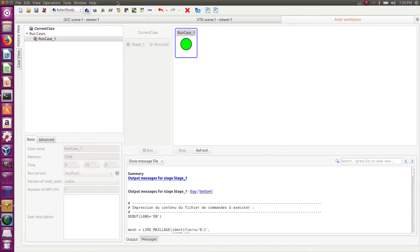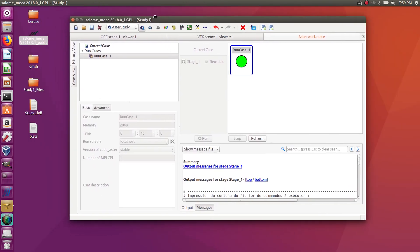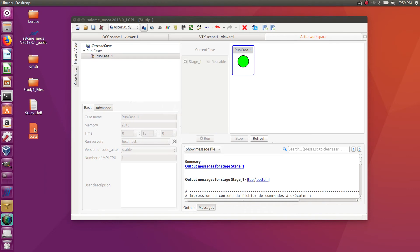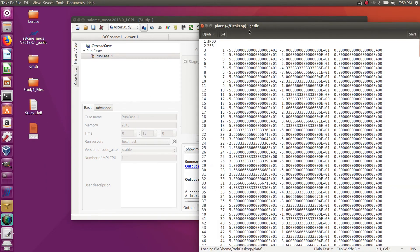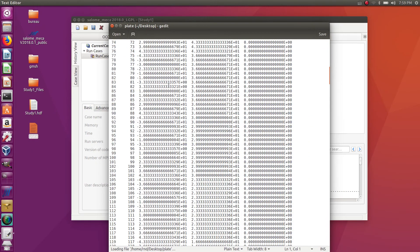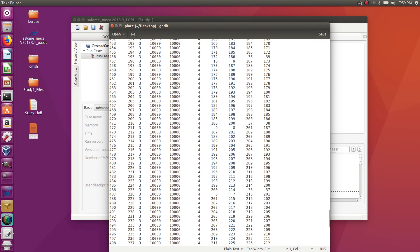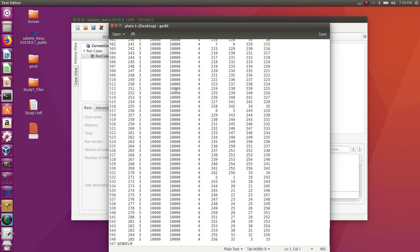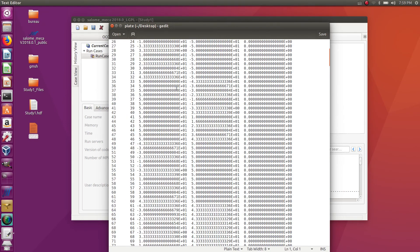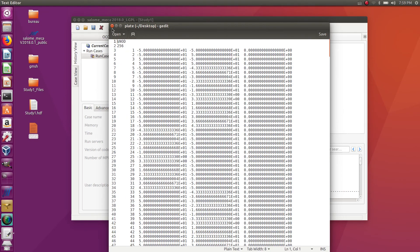It works! So now if I go to my desktop, I see that my plate file appeared, and if I open it, well, it is in the GMSH format. Great! So that's what I wanted to do.